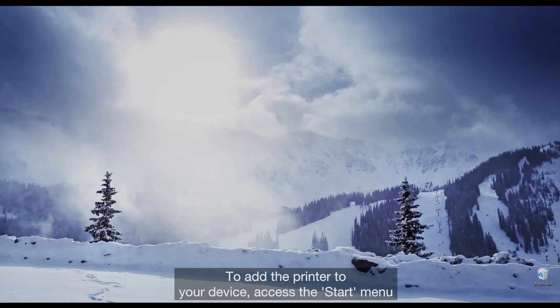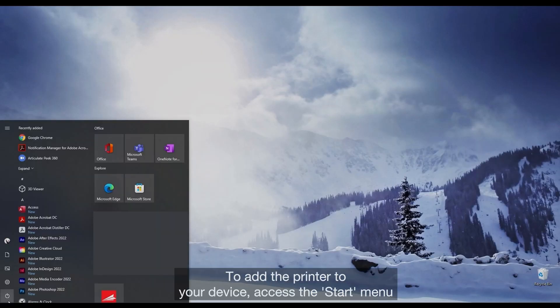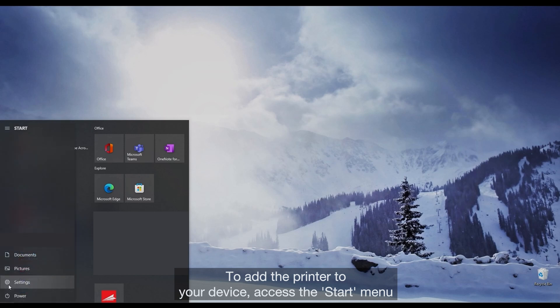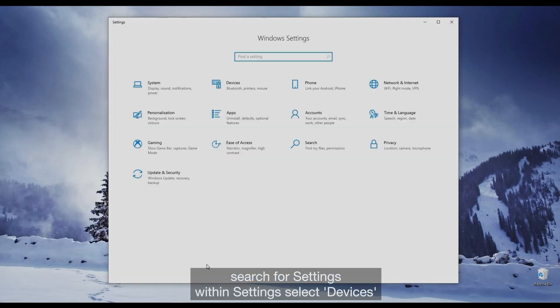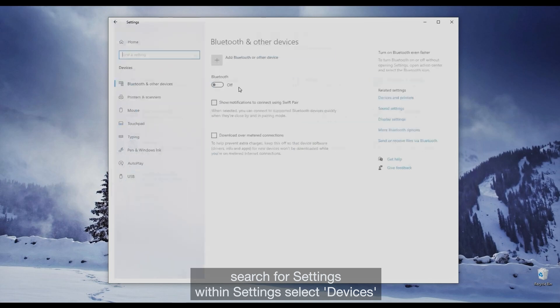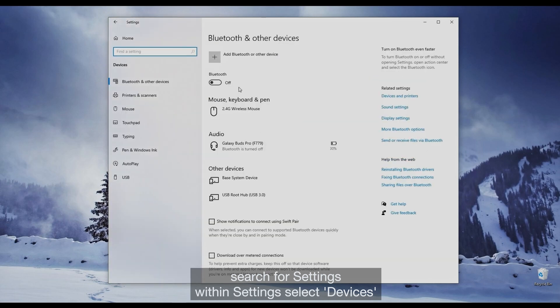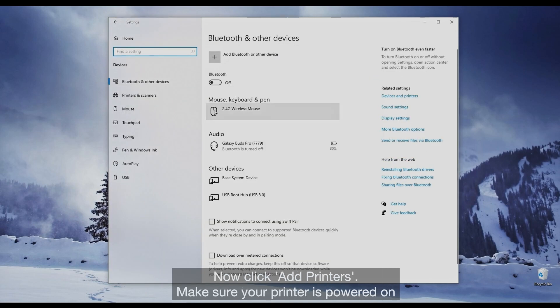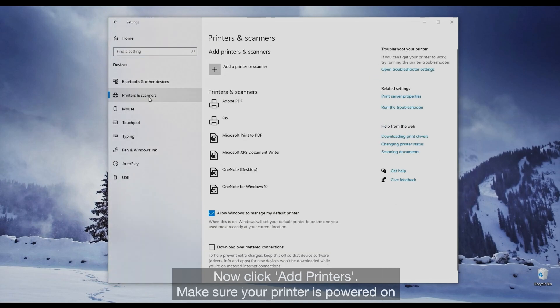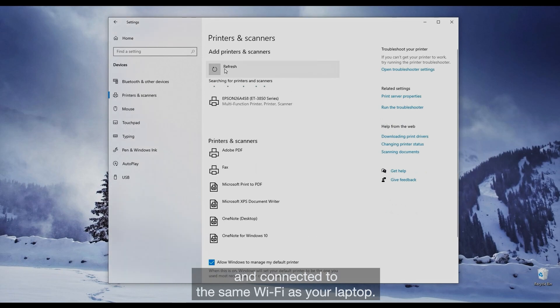To add the printer to your device, access the Start menu, search for Settings, within Settings, select Devices. Now click Add Printers. Make sure your printer is powered on and connected to the same Wi-Fi as your laptop.